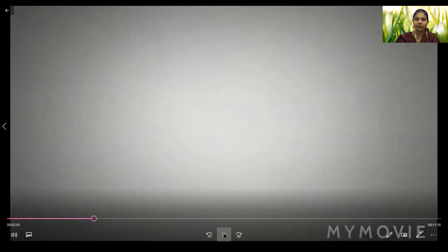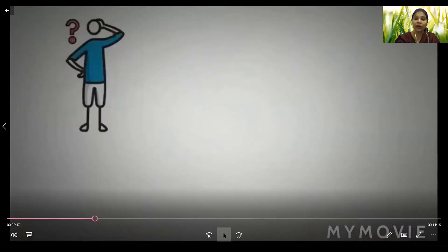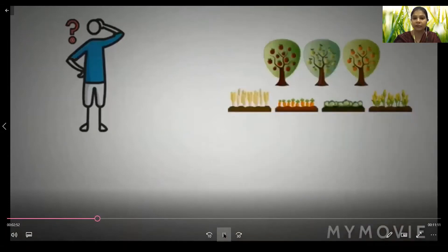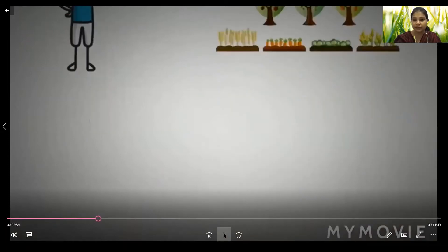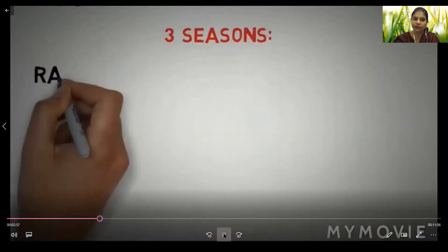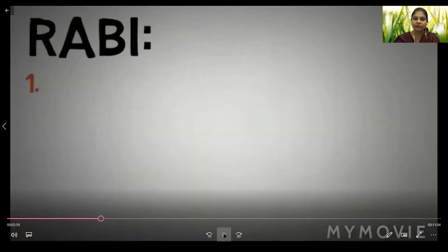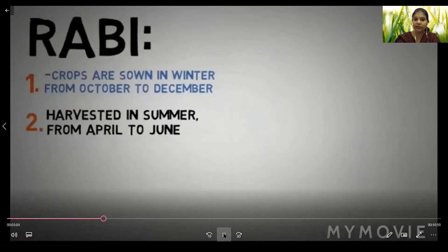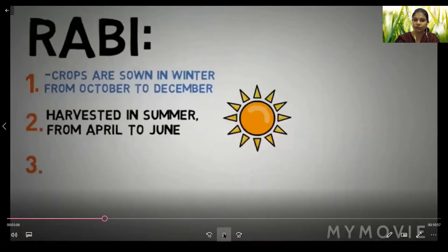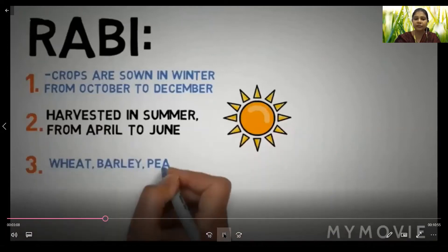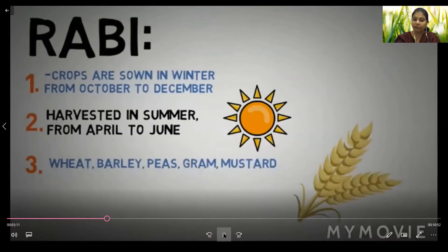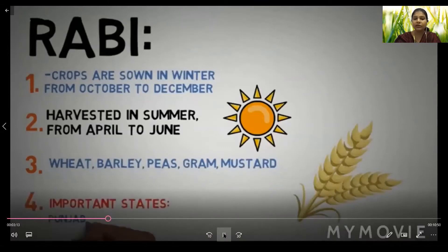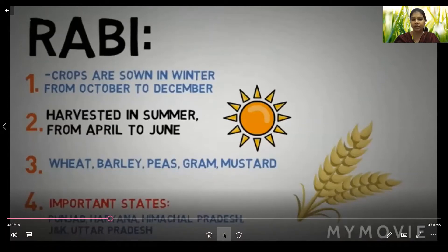Now let us look at farming seasons. There are three types of crop seasons. The first is Rabi — crops are sown in winter from October to December and harvested in summer from April to June. Examples include wheat, barley, peas, gram, and mustard. Important states are Punjab, Haryana, Himachal Pradesh, Jammu and Kashmir, and Uttar Pradesh.